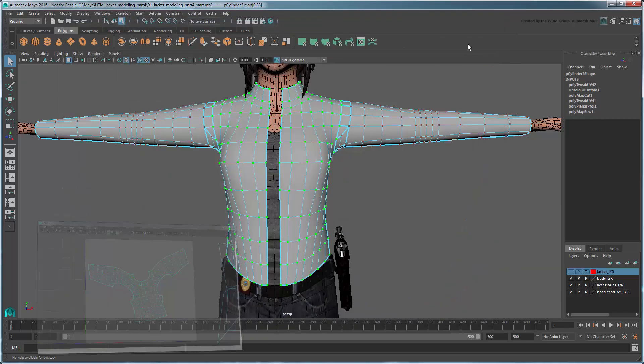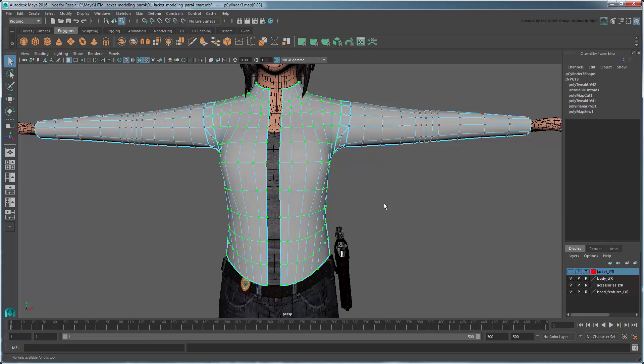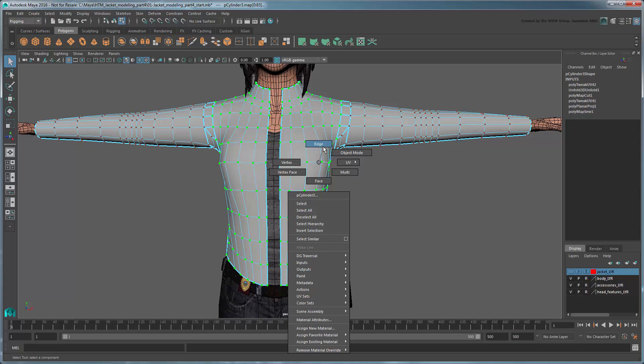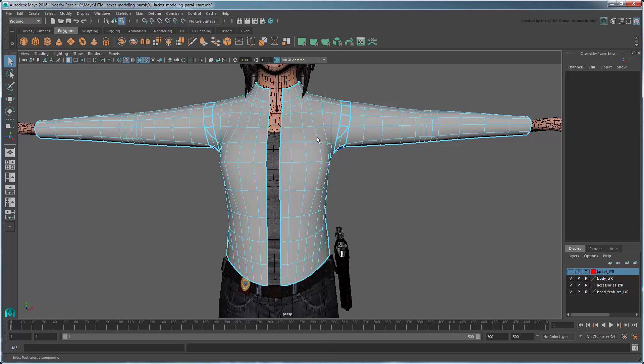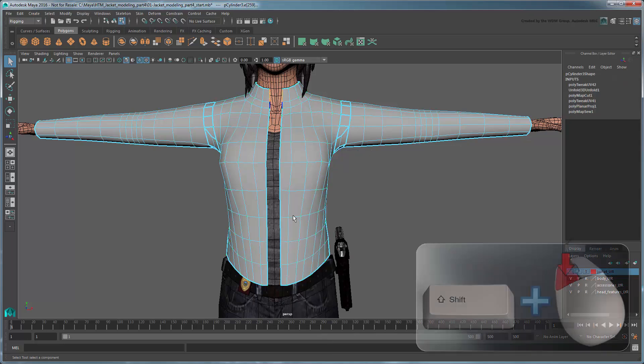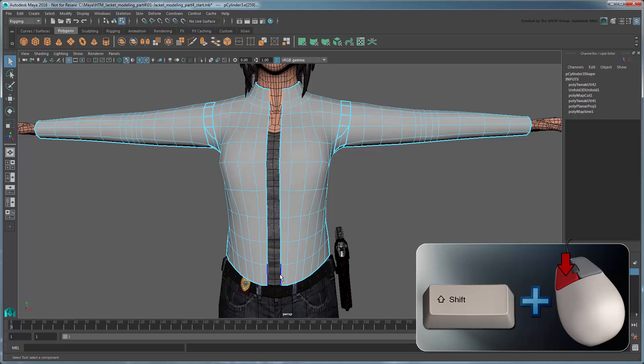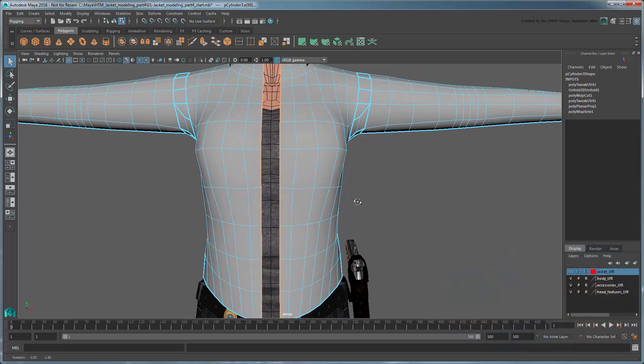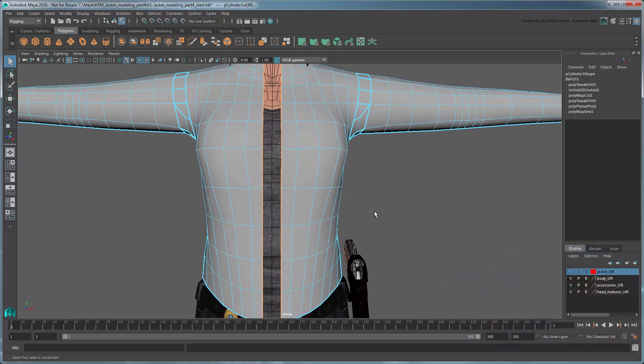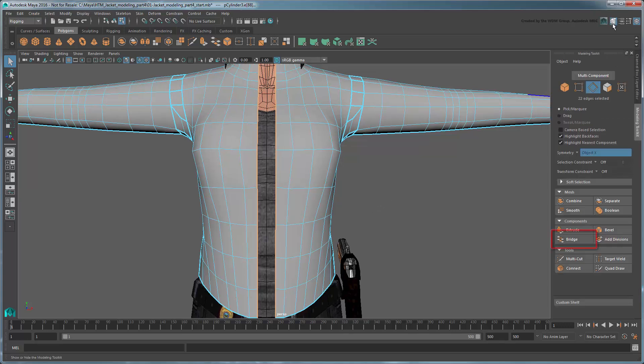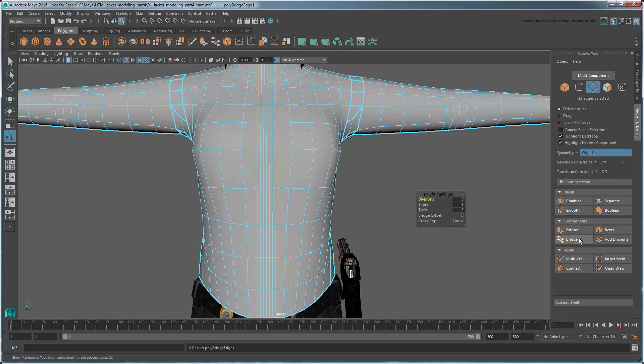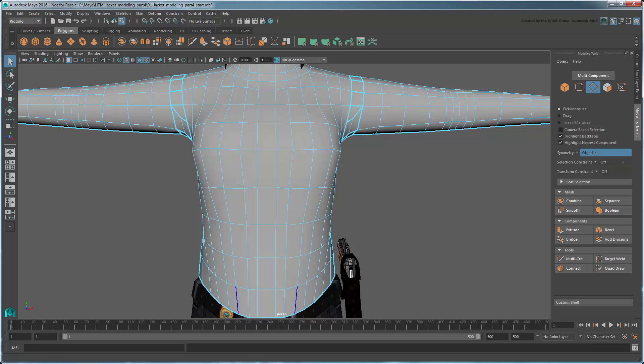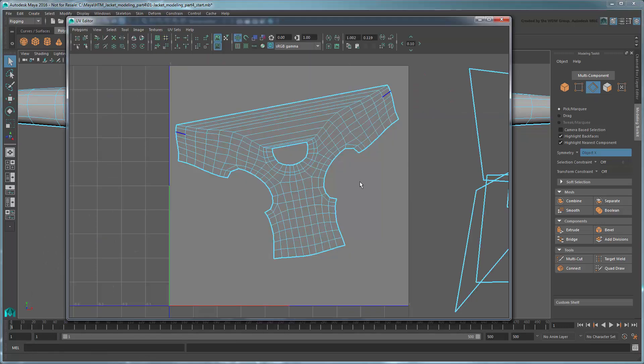Return to the workspace. To create better UVs, let's temporarily close the jacket to fix the UV alignment. Select the edges along one side of the open jacket by selecting the first edge and Shift-double-clicking the last edge. Because Symmetry mode is still active, this selects the edges on both sides. In the Modeling Toolkit, click the Bridge tool. This tool creates new faces connecting the selected edges, thus closing the hole. Make sure that Divisions is set to 0.